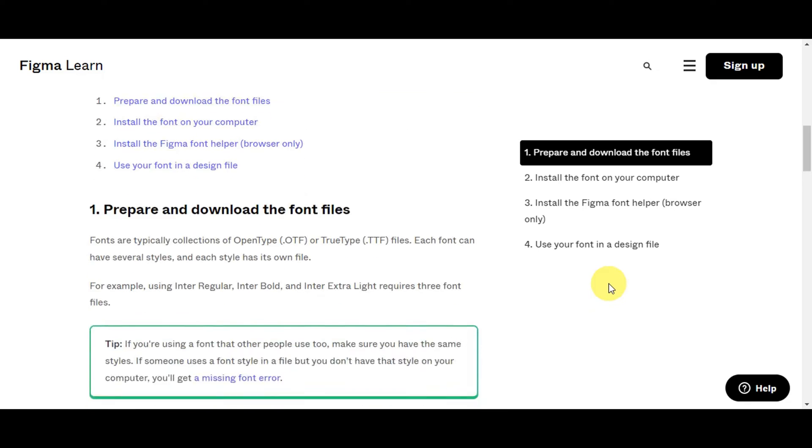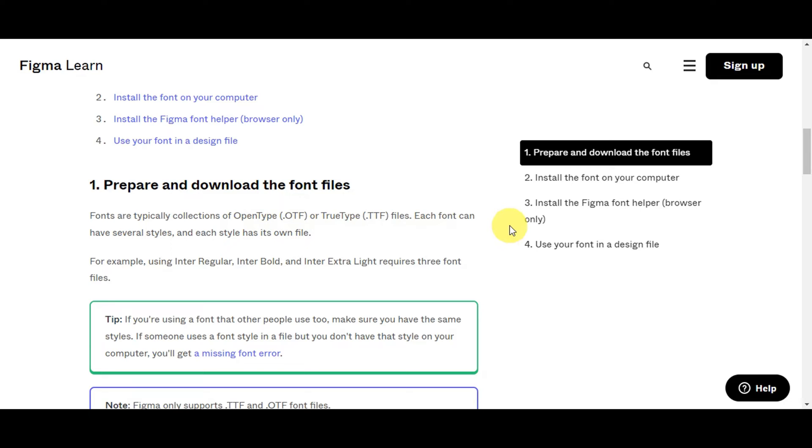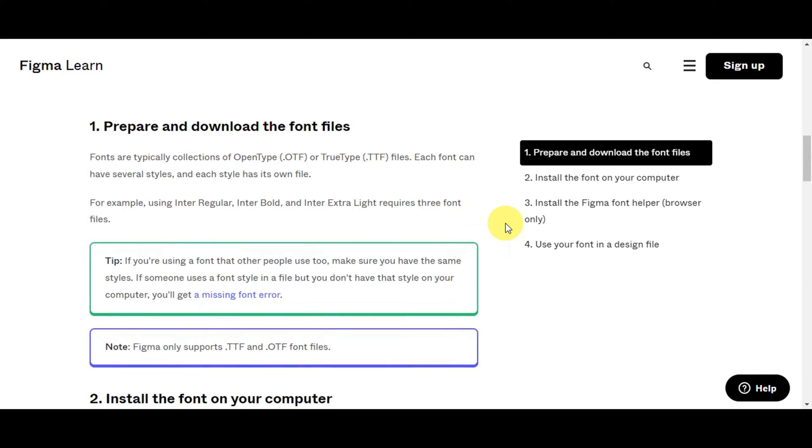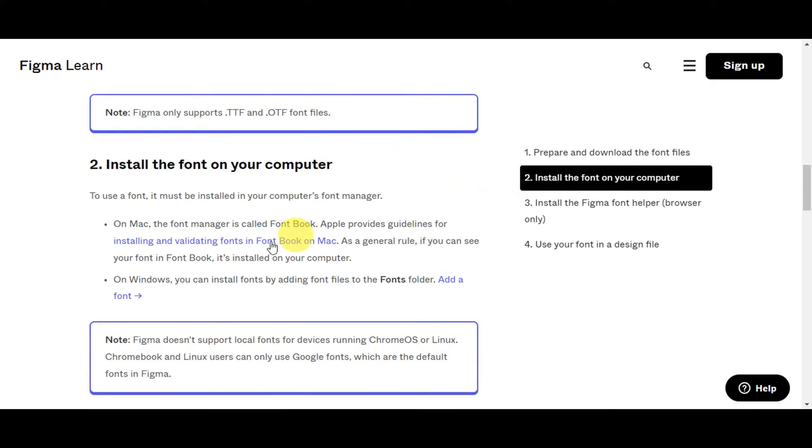Fonts are typically collections of OpenType or OTF file format, or TrueType or TTF files. Each can have several styles, and each style has its own file. For example, you have the Inter Regular, Inter Bold, and Inter Extra Light.